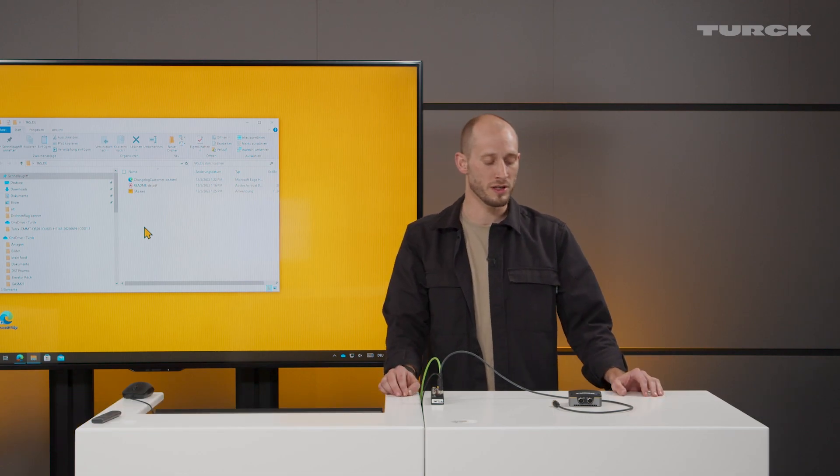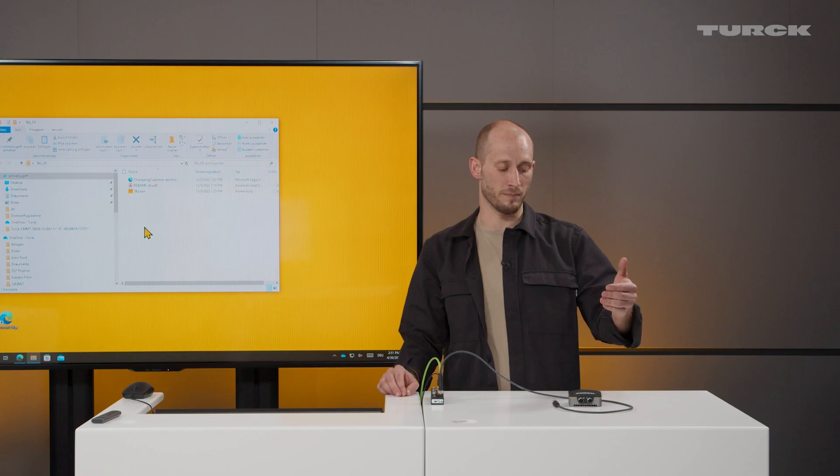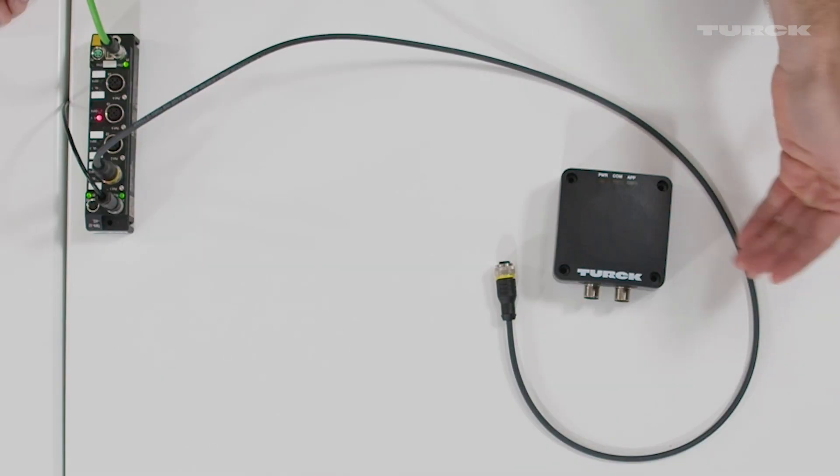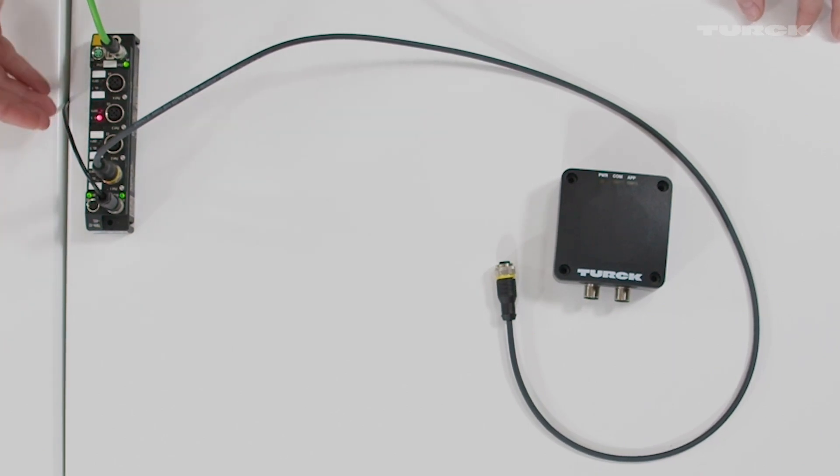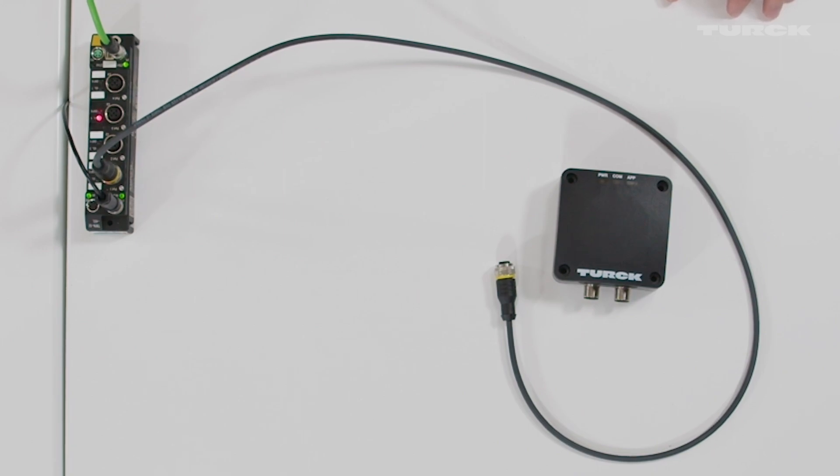For this you only have to have the sensor itself of course. You need an IO-Link master. In this example I have chosen the TBN as 4 channel device. You can also use the 8 channel or the FEN 20 if you want.